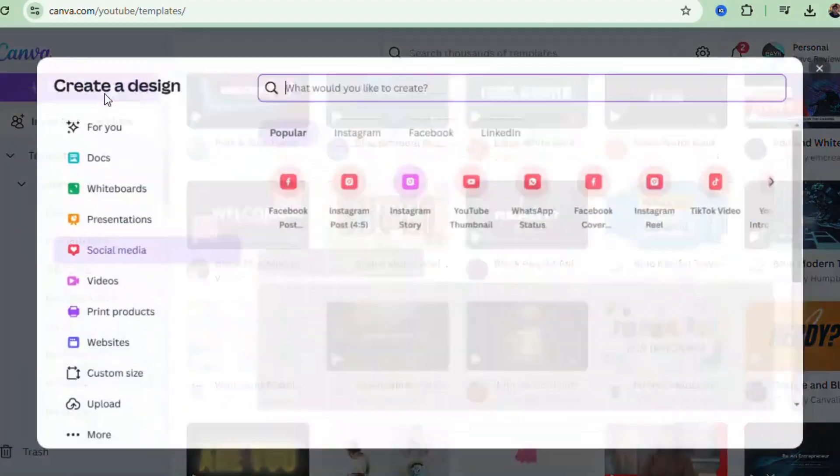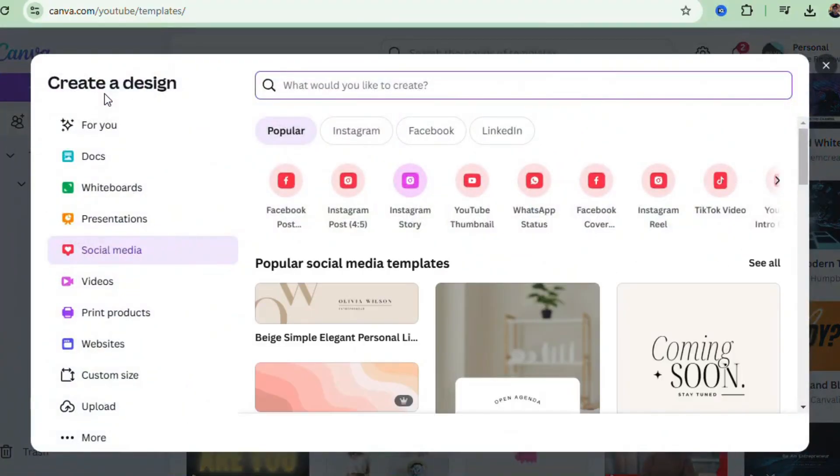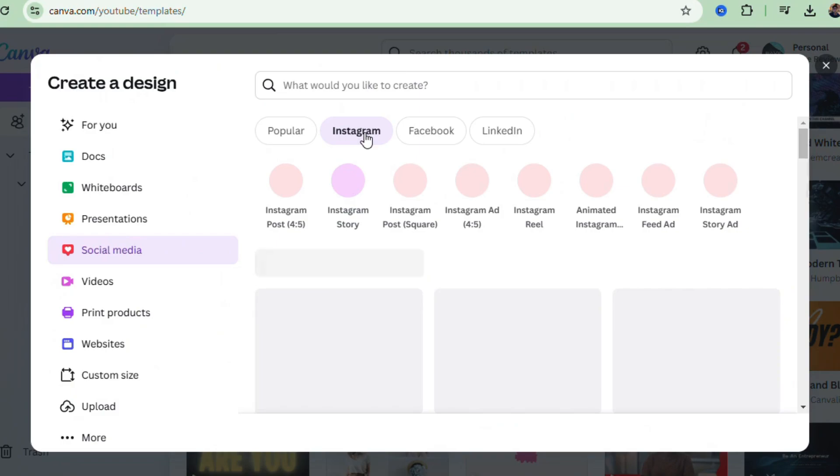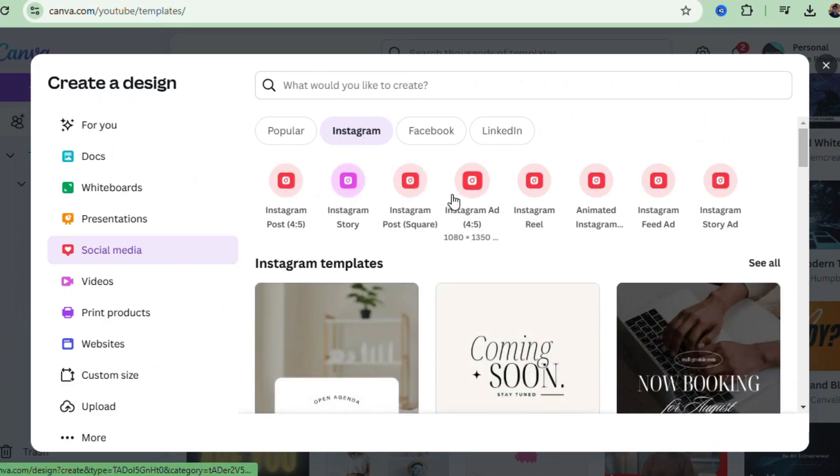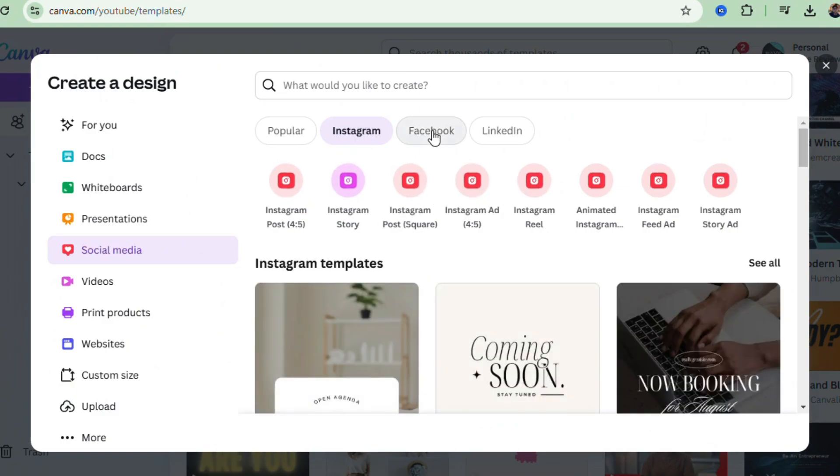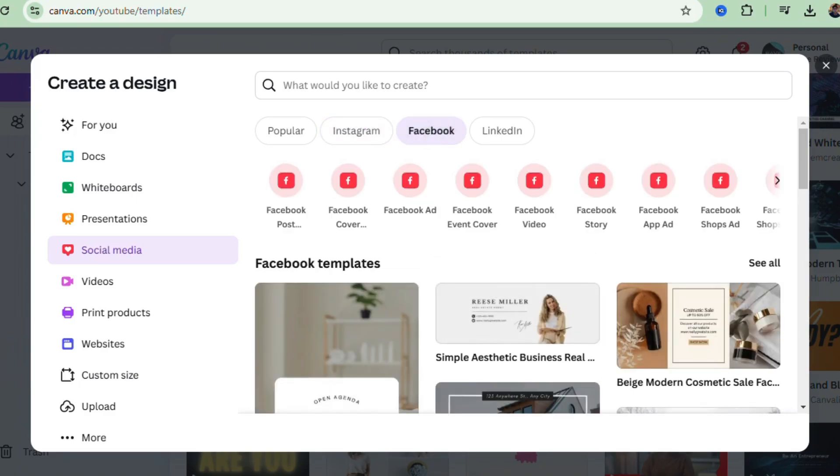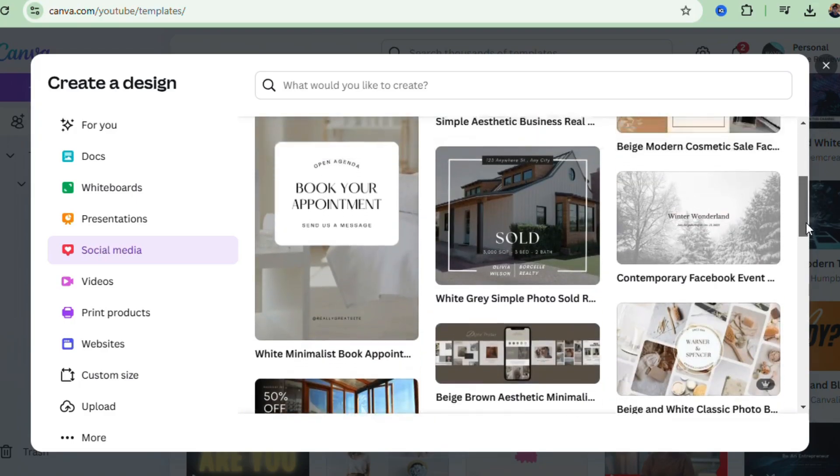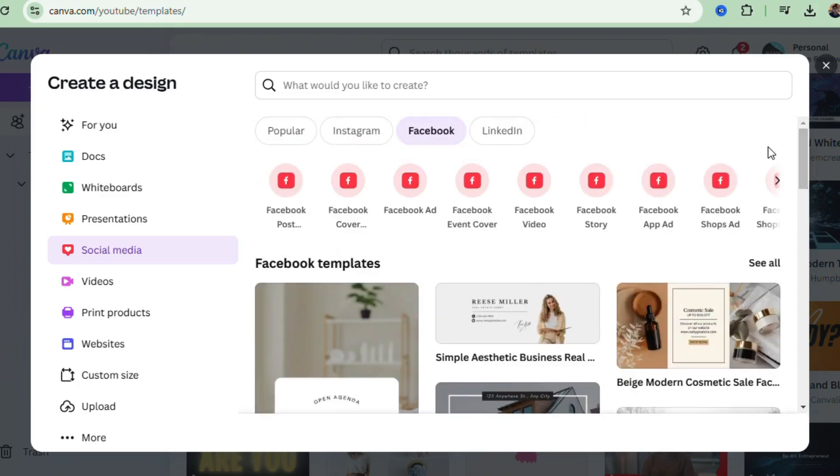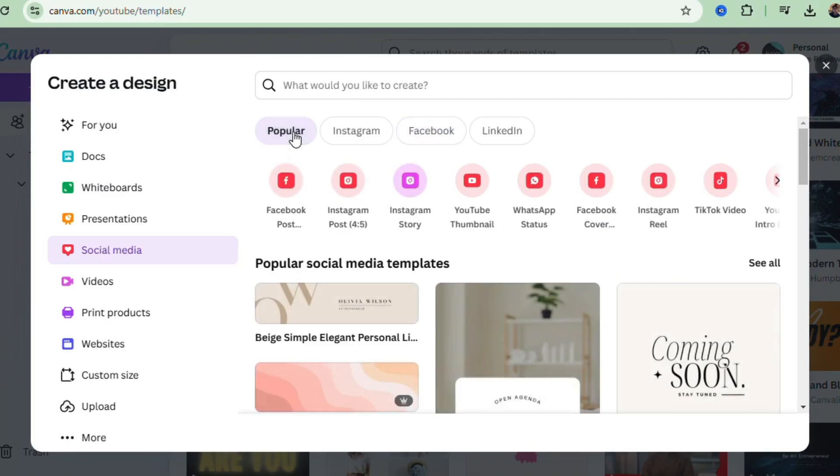Let's start simple. Say you're creating a social media post. You'll click on Create a Design here at the top left and select Instagram Post from the dropdown. You can also search for a specific size or template like YouTube thumbnail or flyer.